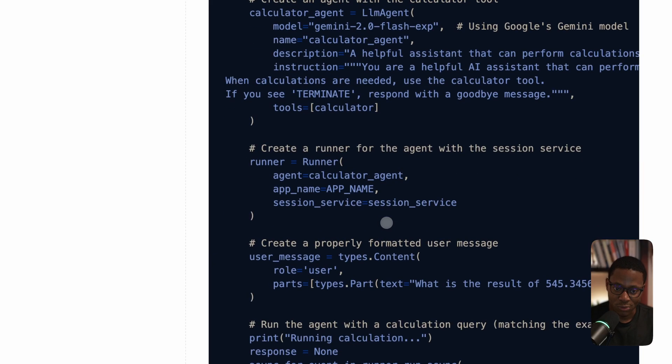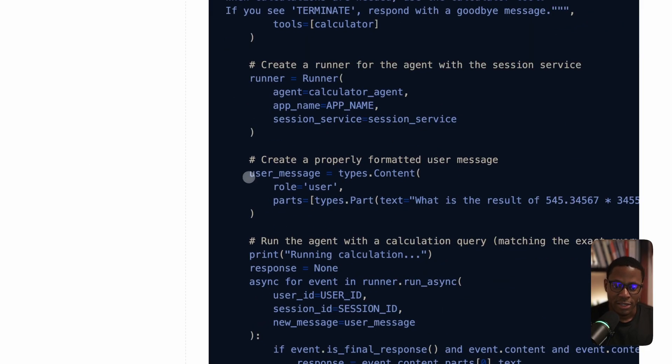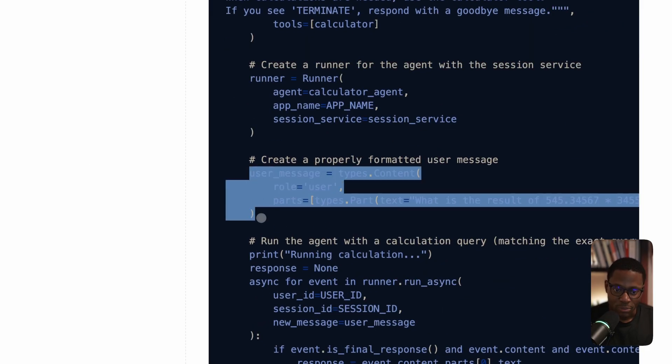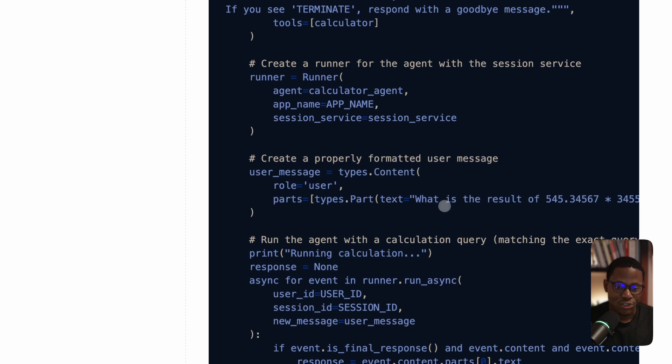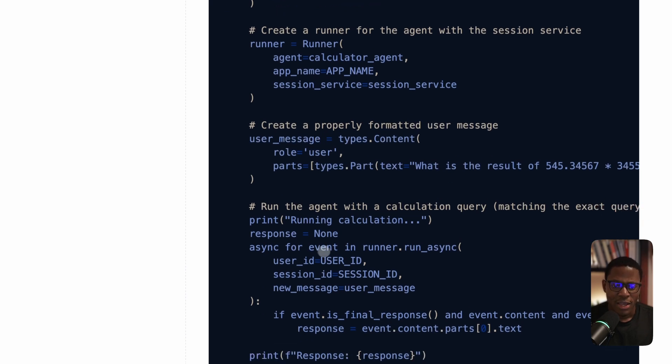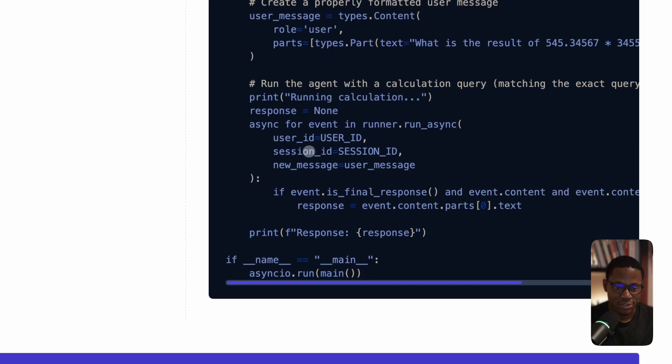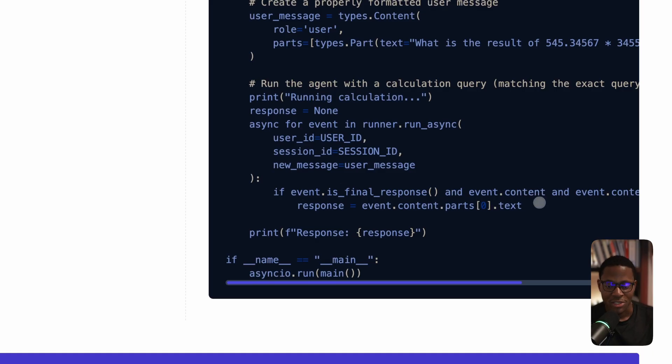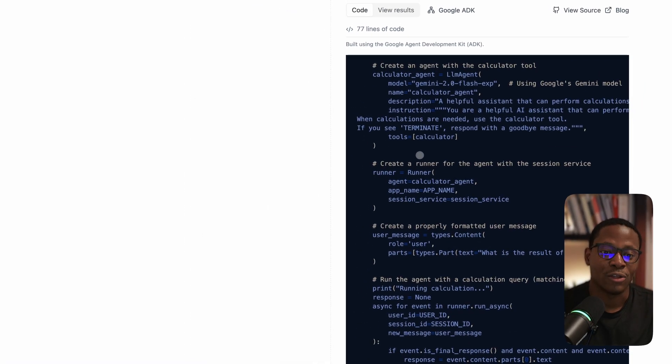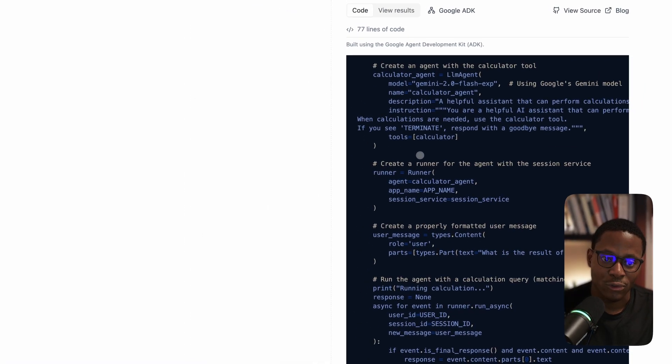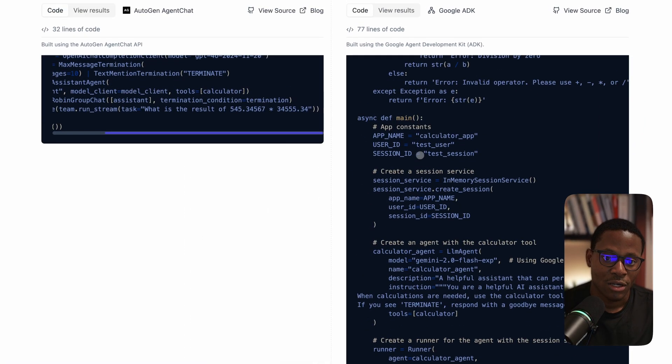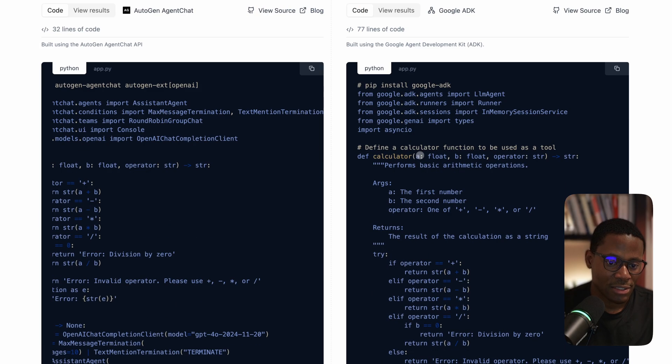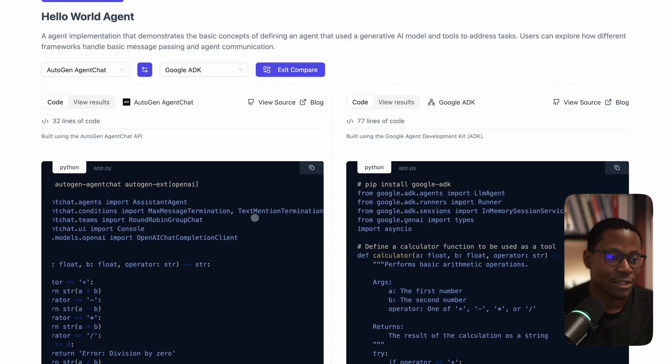Next you define a runner - the closest thing to that is the team. Then you define your inputs, which in this case is just a text message. Finally you call runner.run_task, give it the user ID, session ID, and then loop through the events or messages that come out and print a response. That's a really good fast overview of the Hello World for Google ADK and a quick comparison to what the AgentChat high-level API in Autogen looks like.